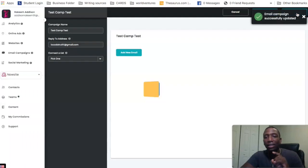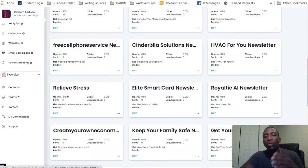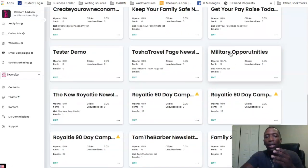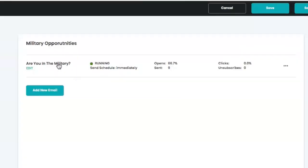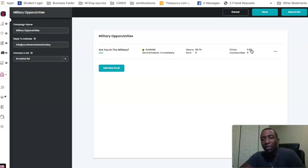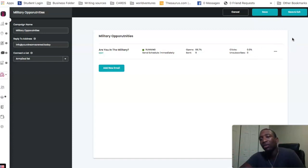I'll hit Save and Exit — the email campaign was successfully updated. Now I'm going to go to one of my existing email campaigns that I already use. I'll click on 'Military Opportunities' and hit Edit. You can see this is one I actually have running — if anybody opts into that particular capture page they'll receive this sequence. As you can see there's already been a 66% open rate, and no unsubscribes. People don't always click, but you want to nurture them to that point.